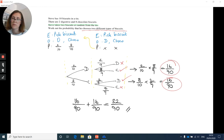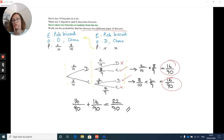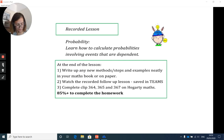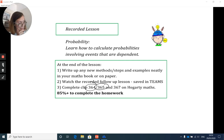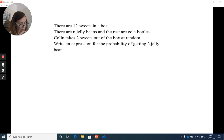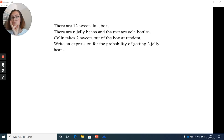That covers the first set of Hegarty questions — clips 364 and 365. The final clip we need covers using a bit of algebra, which we'll look at now to help answer that final Hegarty clip for this week.